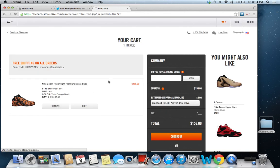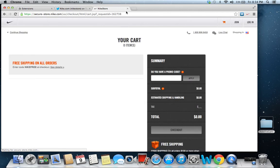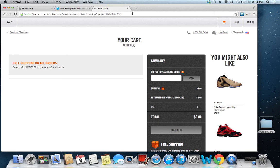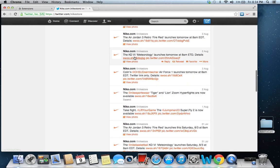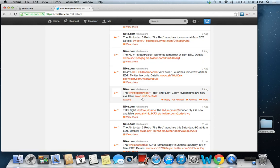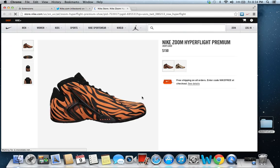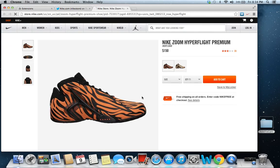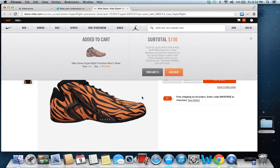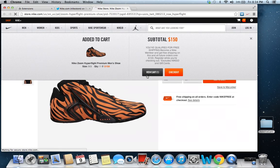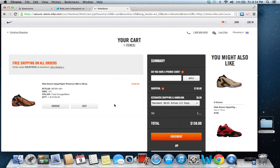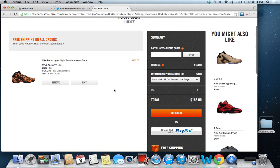So you can see my cart is empty. I'm going to close this. I'm going to come back here. We're going to go to Tiger Online Zoom hyperflights. Click on it real quick. Automatically picks your size 9.5, adds it to your cart. View cart. You have it in your cart. You check out right away.